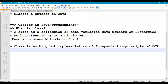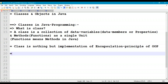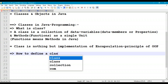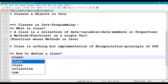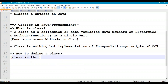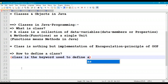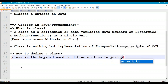Class is nothing but the implementation of encapsulation principle in object-oriented programming. So, how to define a class? To define a class, we use the 'class' keyword. 'class' is the keyword used to define a class in a Java program.